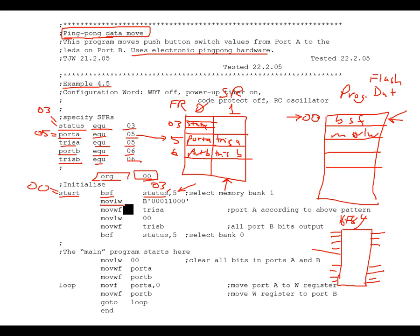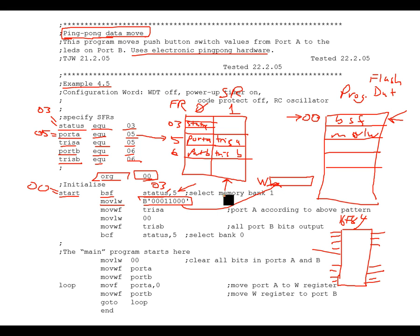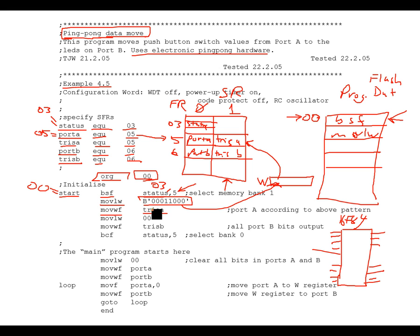The literal value 0b00011000 is moved to the W register. Then move WF to Tris A stores that value into Tris A. It goes to Tris A — not port A — because we set the bank select bit to 1. Tris A and port A both equal address 5, but the bank select determines which one is accessed. This sets bits 0, 1, and 2 of port A as outputs and bits 3 and 4 as inputs, so you could connect push button switches on those input pins.